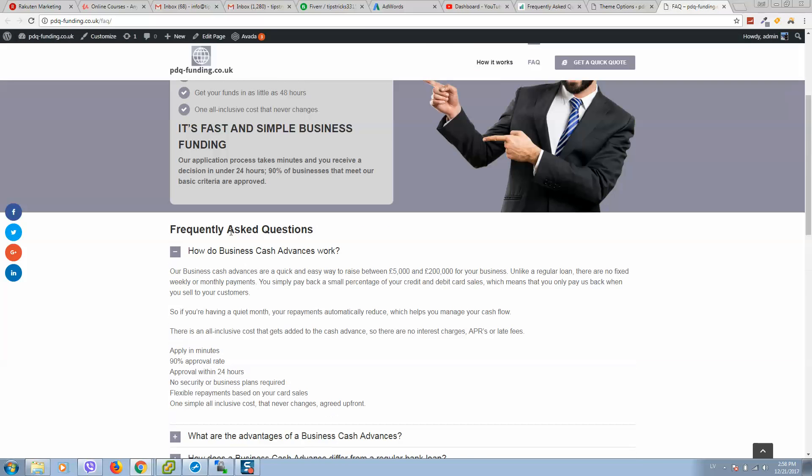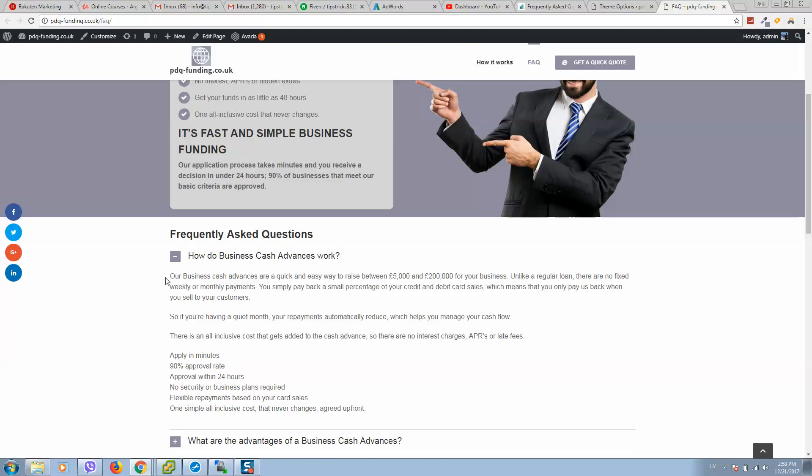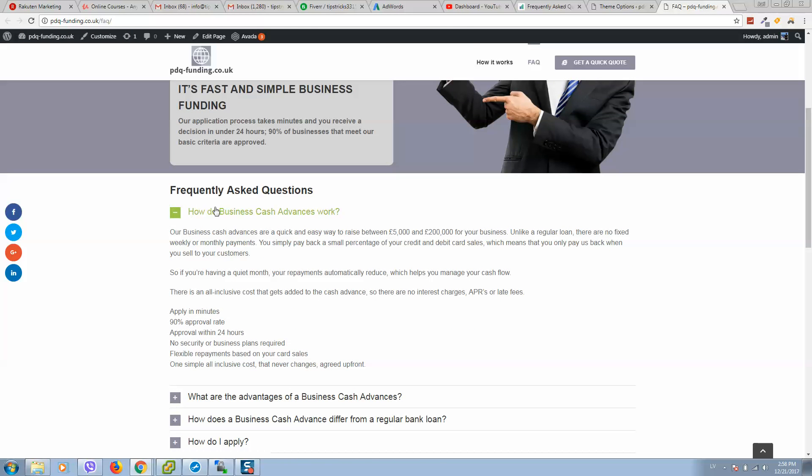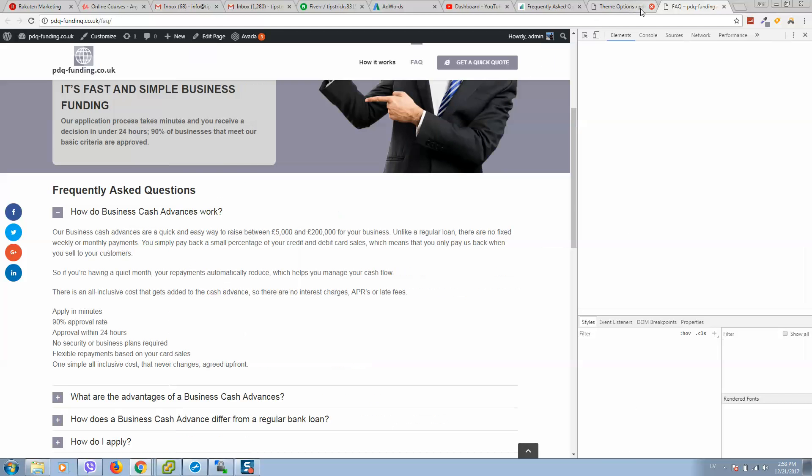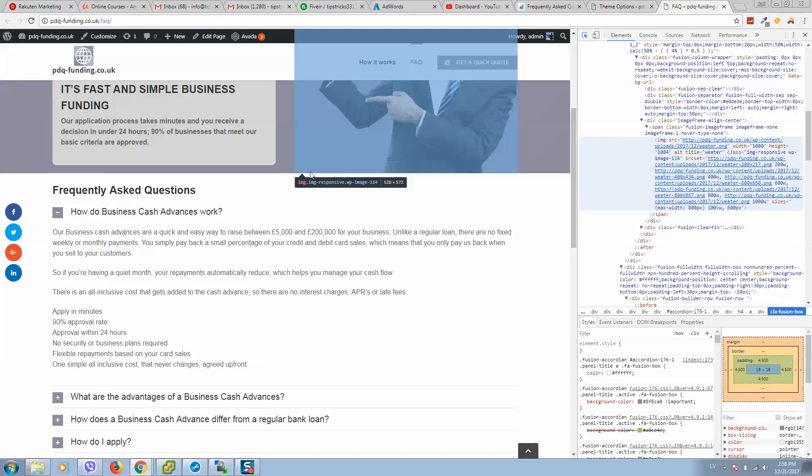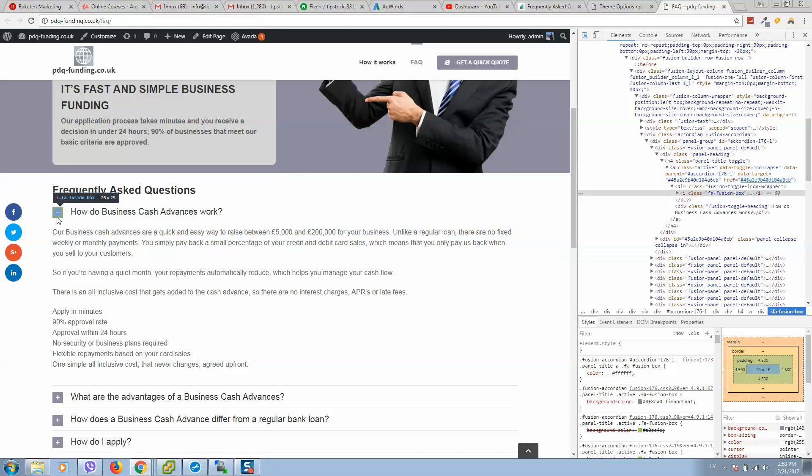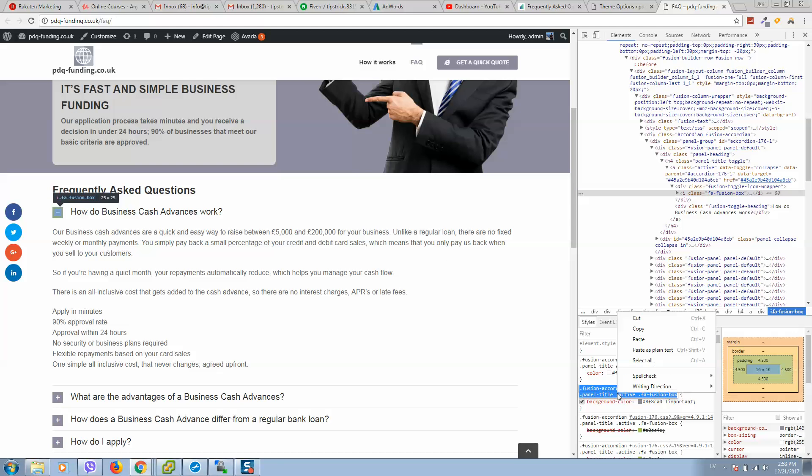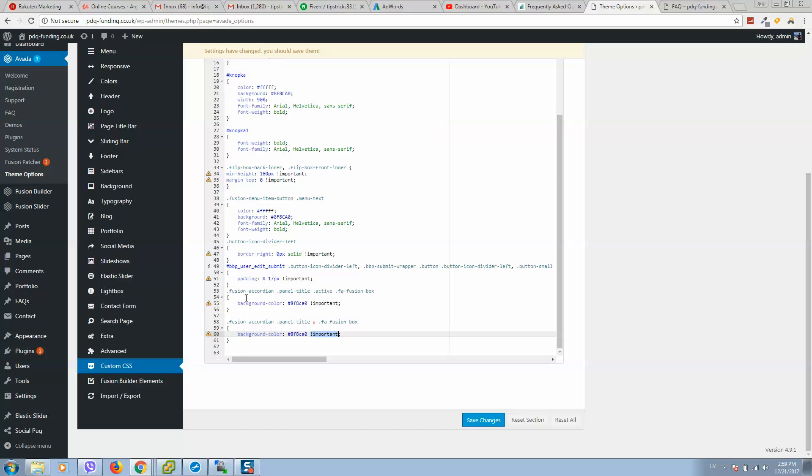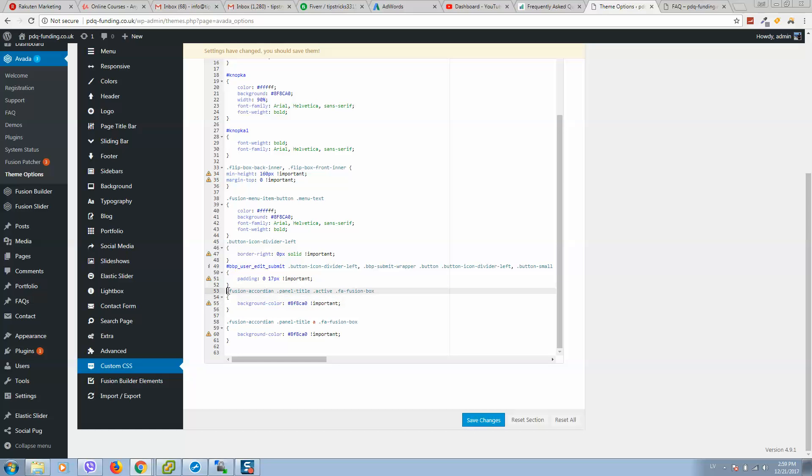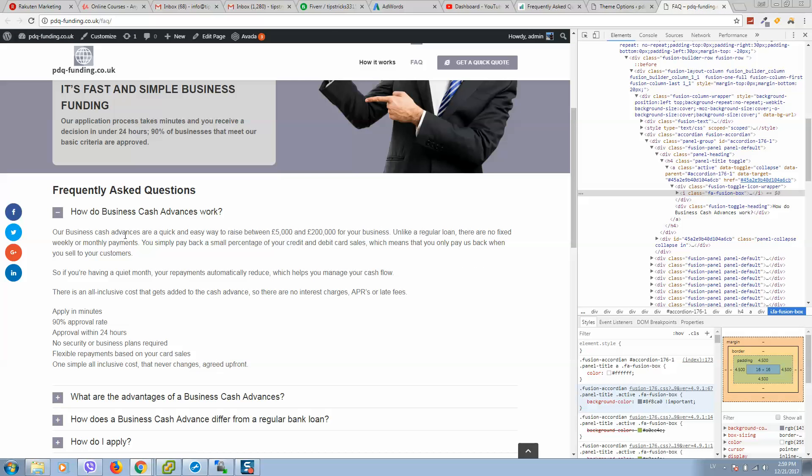As well, if you have toggle that is active open like this, you need to also click on inspect, select here and select from here the same. Copy this background color and paste it here as well in custom CSS. So here it is. You should simply add this code and change your color to yours and you'll get the beautiful toggles with your color codes.